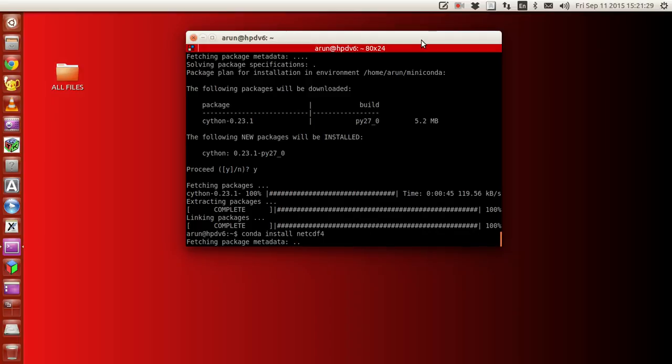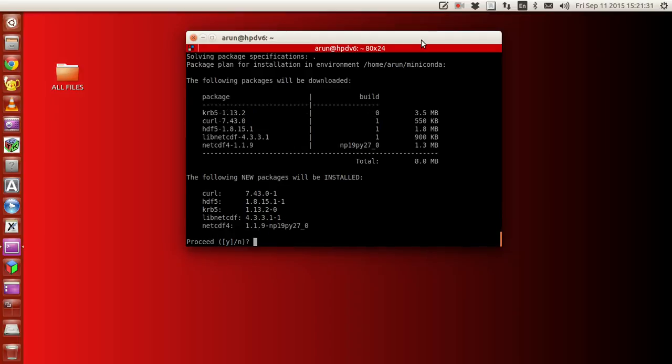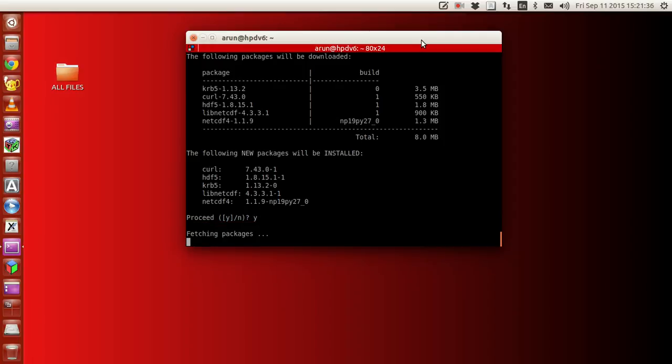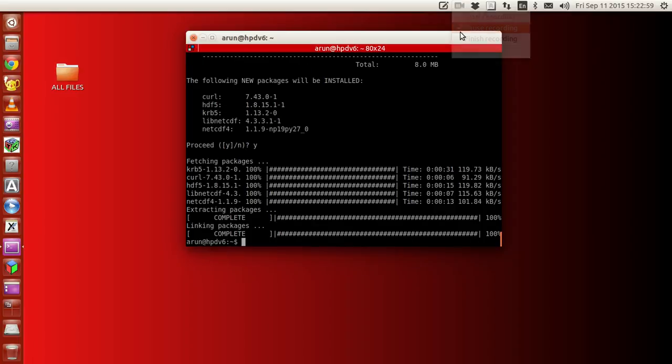This will download a few libraries along with it, just like previous times. Proceed yes and it'll start fetching all the libraries. Okay, with this we have installed netcdf4.